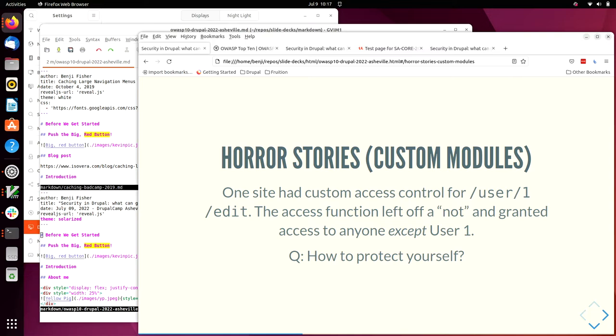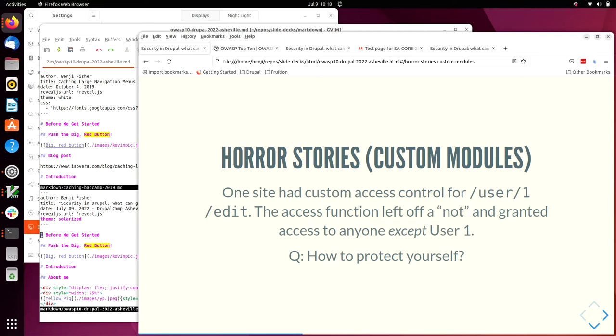I'll share one horror story. I have others coming from custom modules. A few years ago I was reviewing a site that was coming to the agency I was working at at the time. It had custom access control for the edit page for user slash one. The custom access control left off a knot. So instead of granting access only to user one, it granted access to anyone but user one. And no one noticed. Anyone else want to share a horror story? What's the worst thing you've ever seen in a custom module?